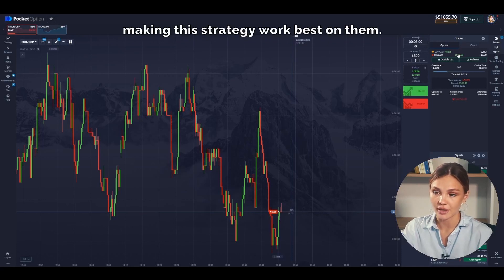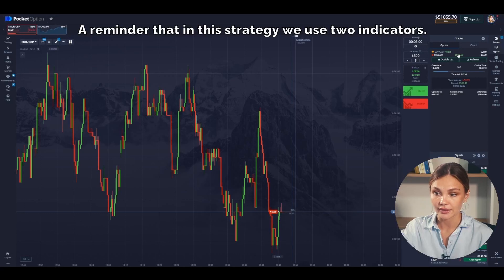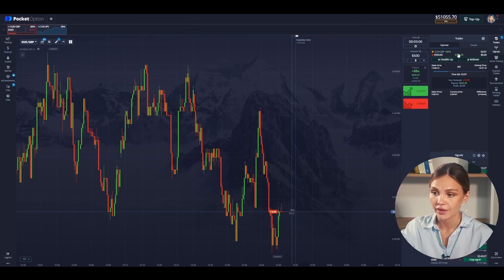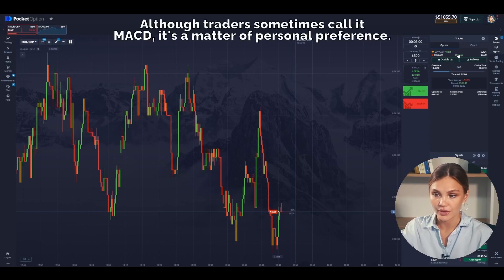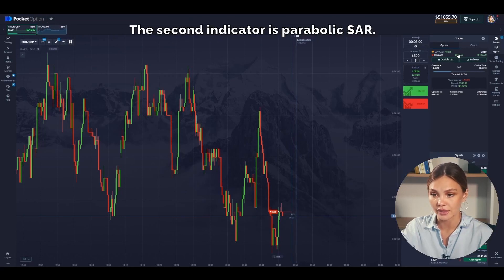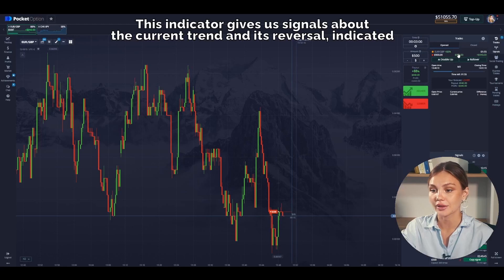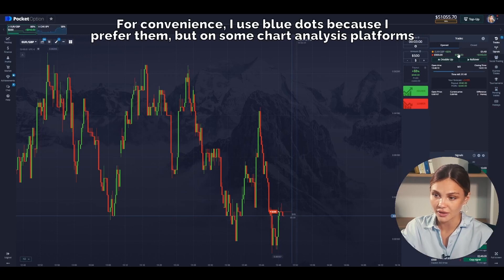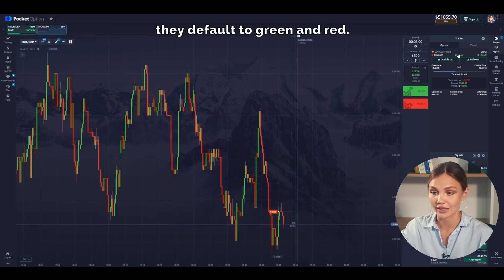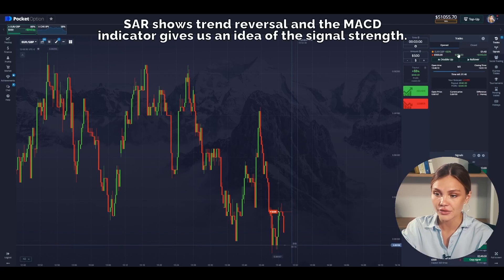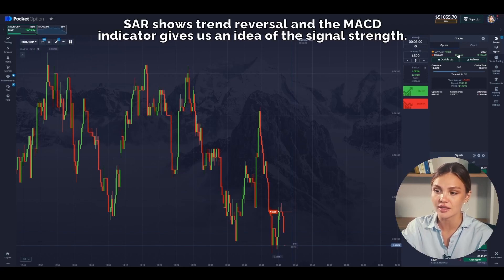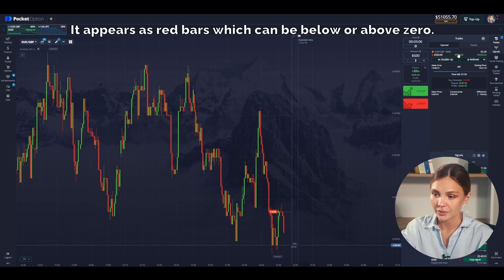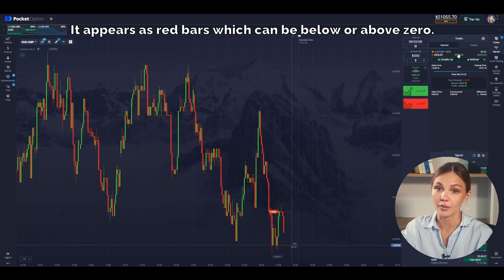A reminder that in this strategy we use two indicators. The first one is MACD — though traders sometimes call it MACD, it's a matter of personal preference. The second indicator is Parabolic SAR. This indicator gives us signals about the current trend and its reversal, indicated by green and red dots. I use blue dots for convenience, but on some chart analysis platforms they default to green and red. SAR shows trend reversal, and the MACD indicator gives us an idea of the signal strength. It appears as red bars, which can be below or above zero.